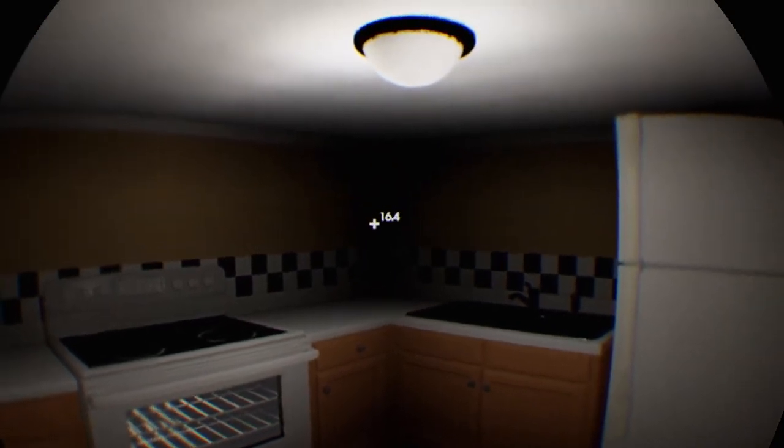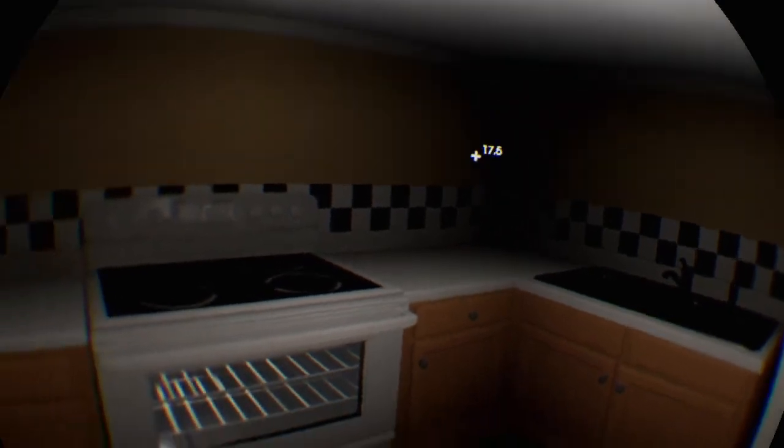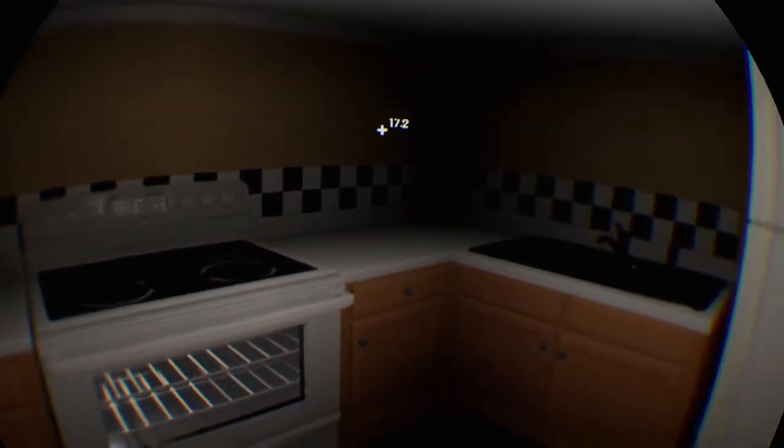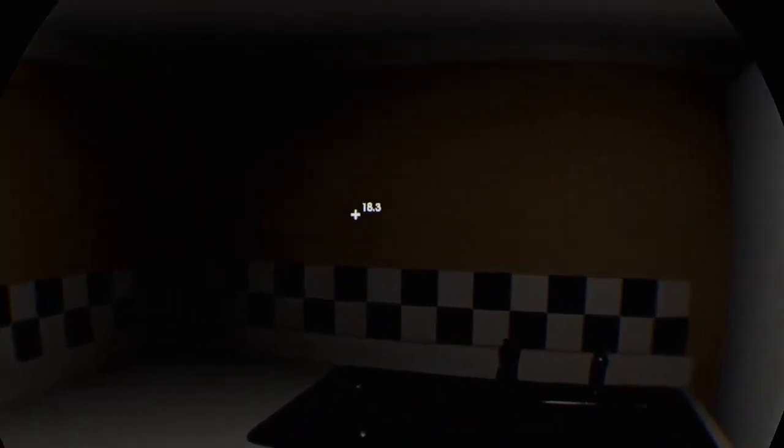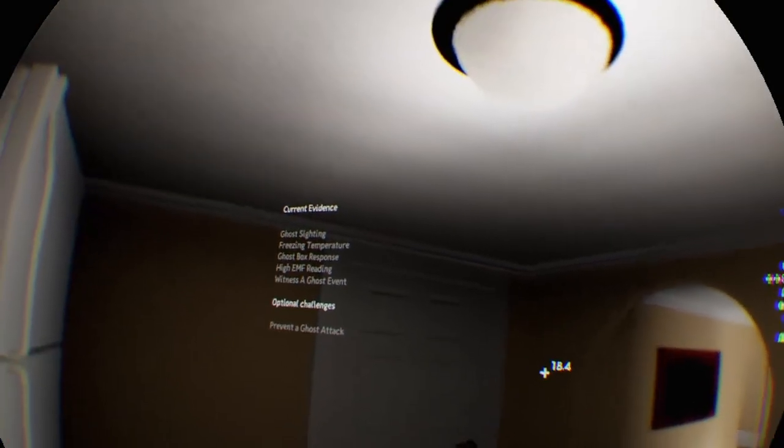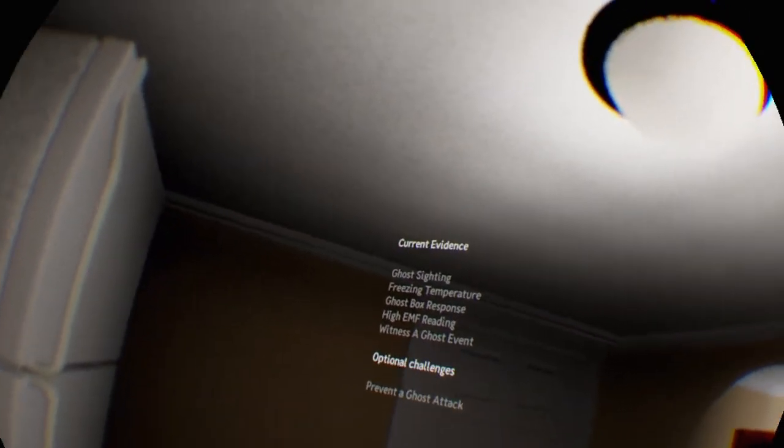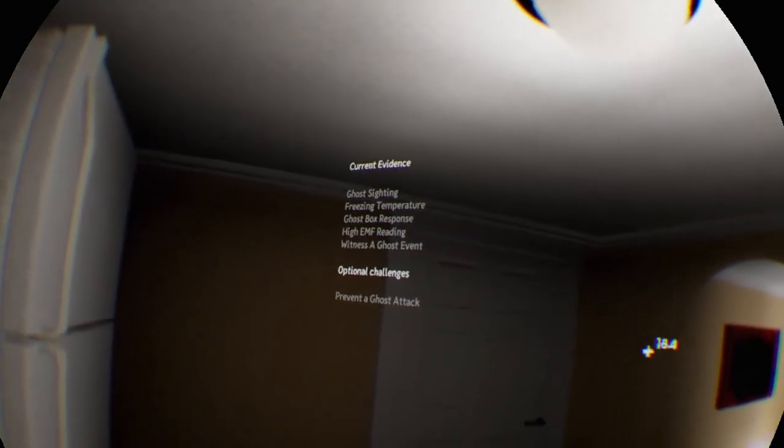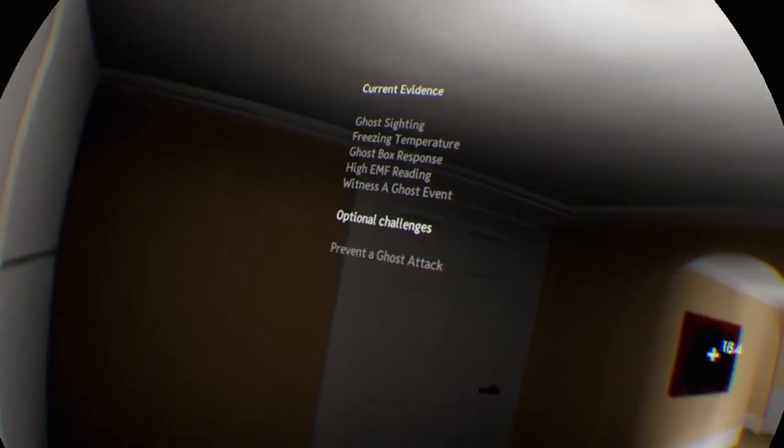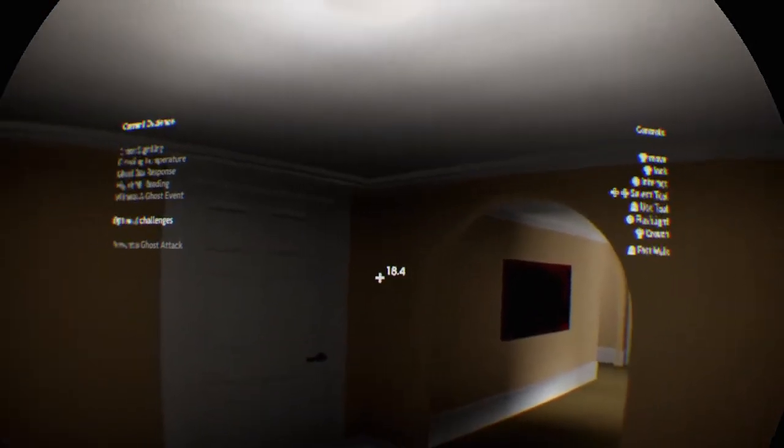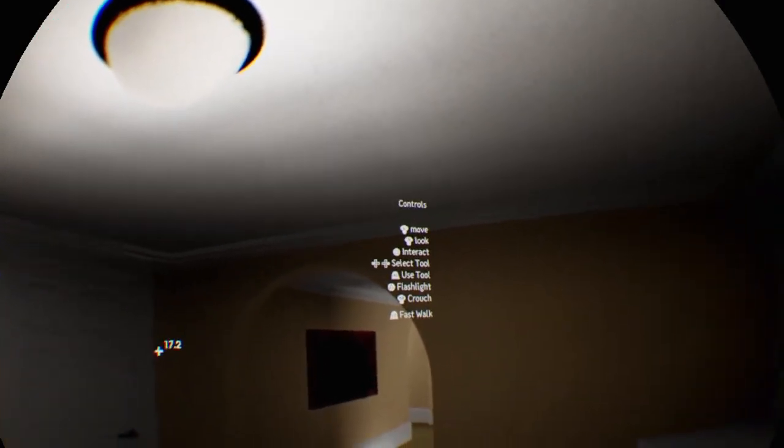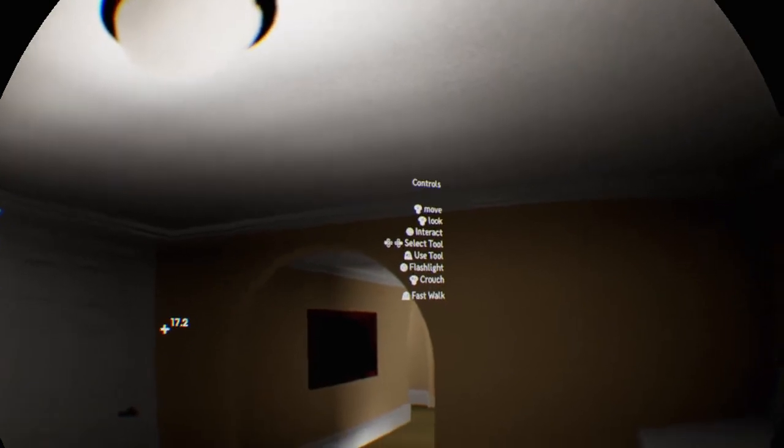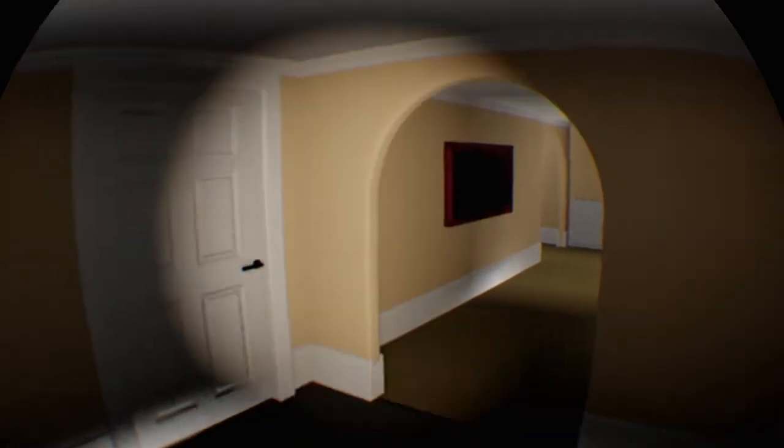Let me do the thermometer, see what the temperature is here. If it drops below negative, then that's when you know you're good to go. You also have evidence: ghost sightings, freezing temperatures, ghost box response, high EMF reading, witness a ghost event, and optional you can prevent a ghost attack. There's all your controls, pretty simple, basic control scheme, works pretty well even in VR.